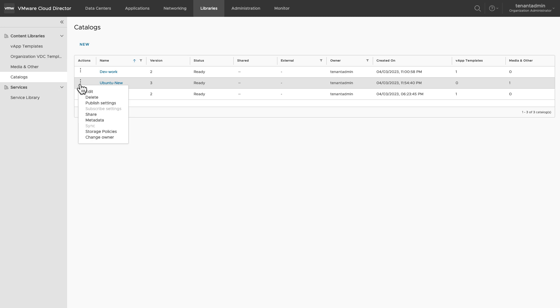You can synchronize this subscribed catalog with the original catalog to include any new changes. You can review the storage policies or change the owner of the catalog to a user in the same organization. While changing the owner, make sure the new owner has the rights to use the catalog.